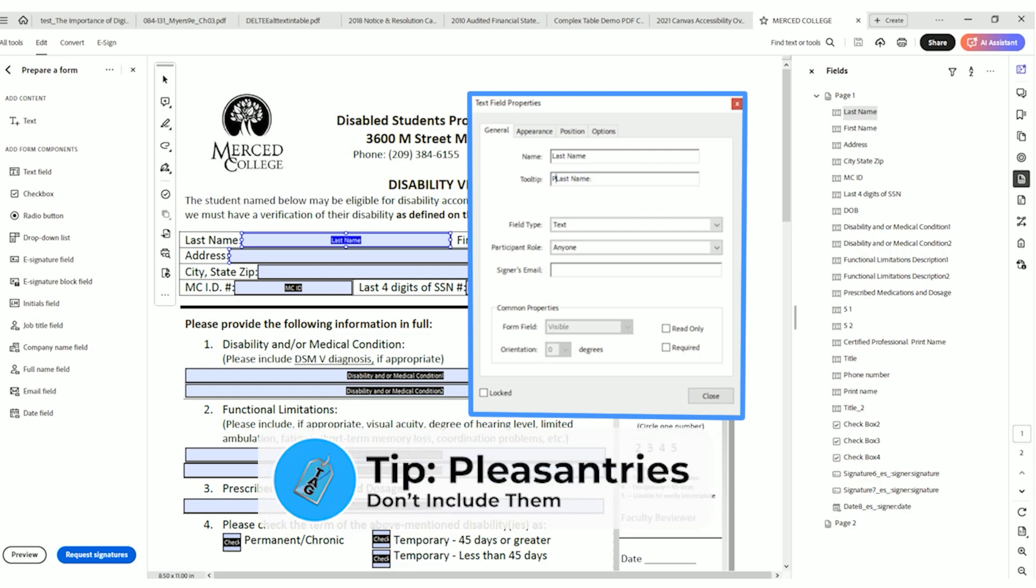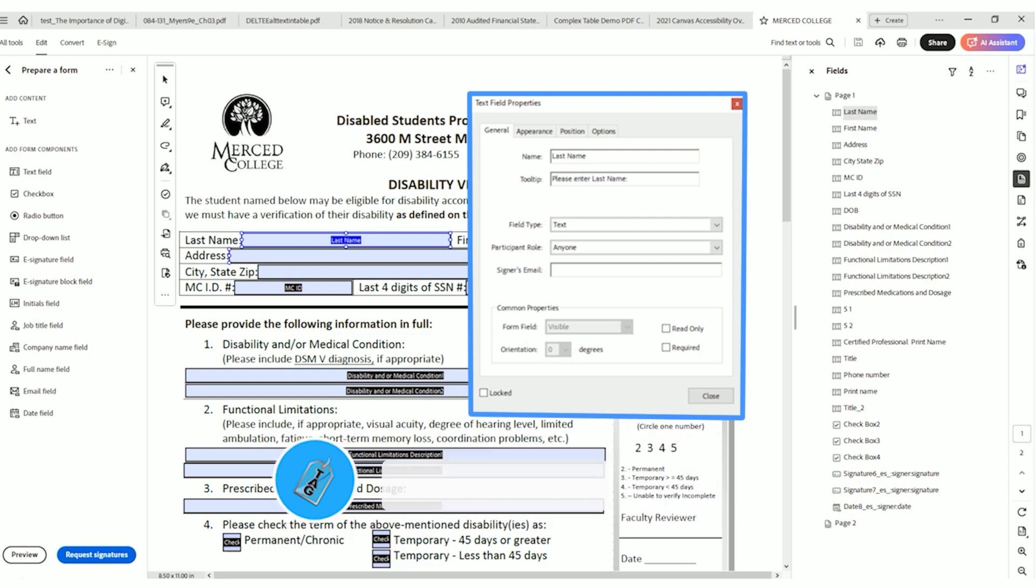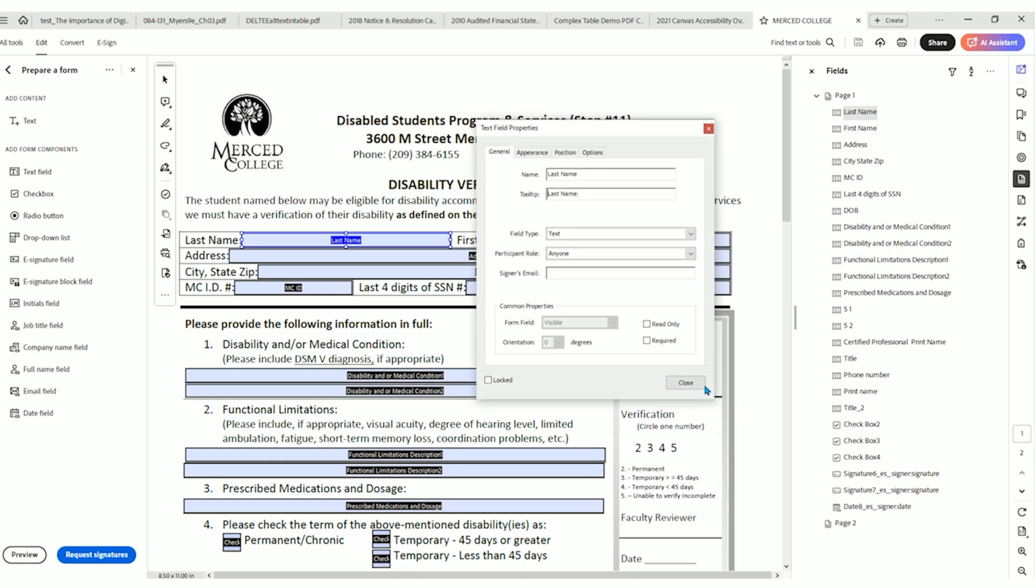Some of the advice that I have gotten is to not include pleasantries. So instead of saying please enter last name, the consensus is to just be clear and direct and just say what the field is. And in this example, it is last name. We'll select close.